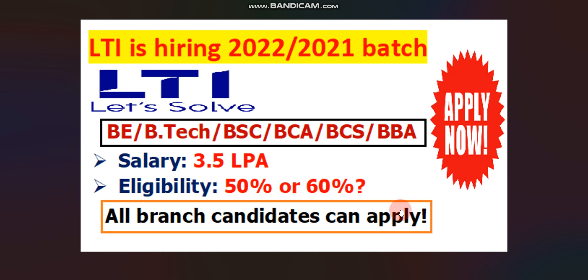Salary will be 3.5 lakhs per annum. In this video I will discuss how to apply, what is the qualification required, everything I will discuss in this video. So watch full video for better understanding. Without wasting any time, let's get started.